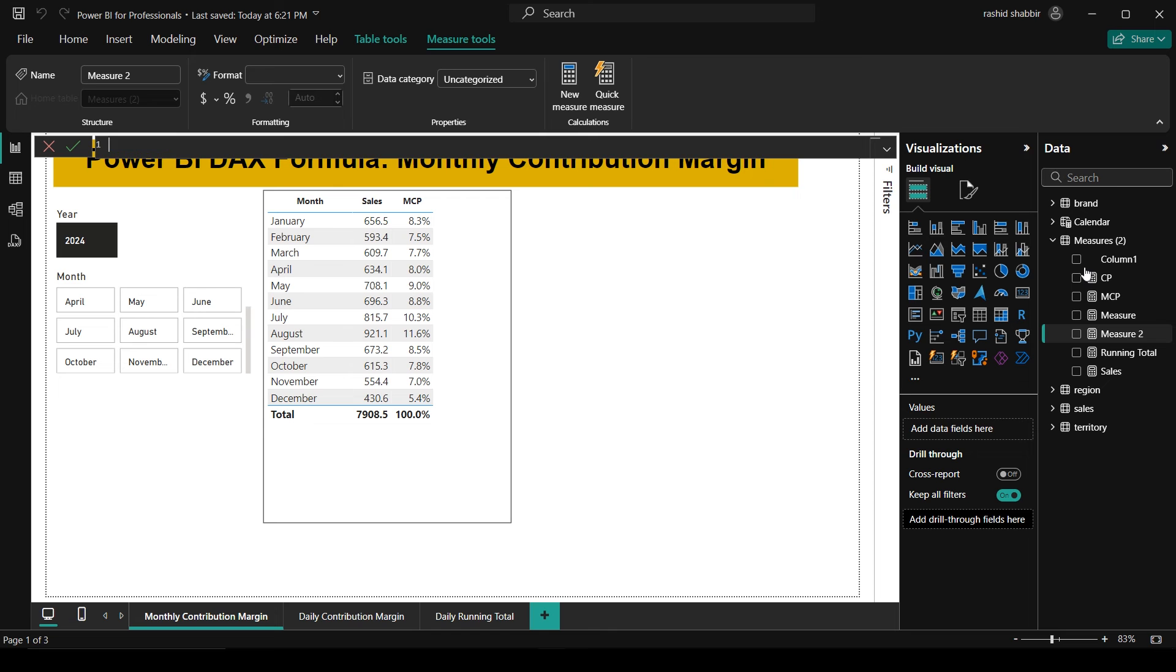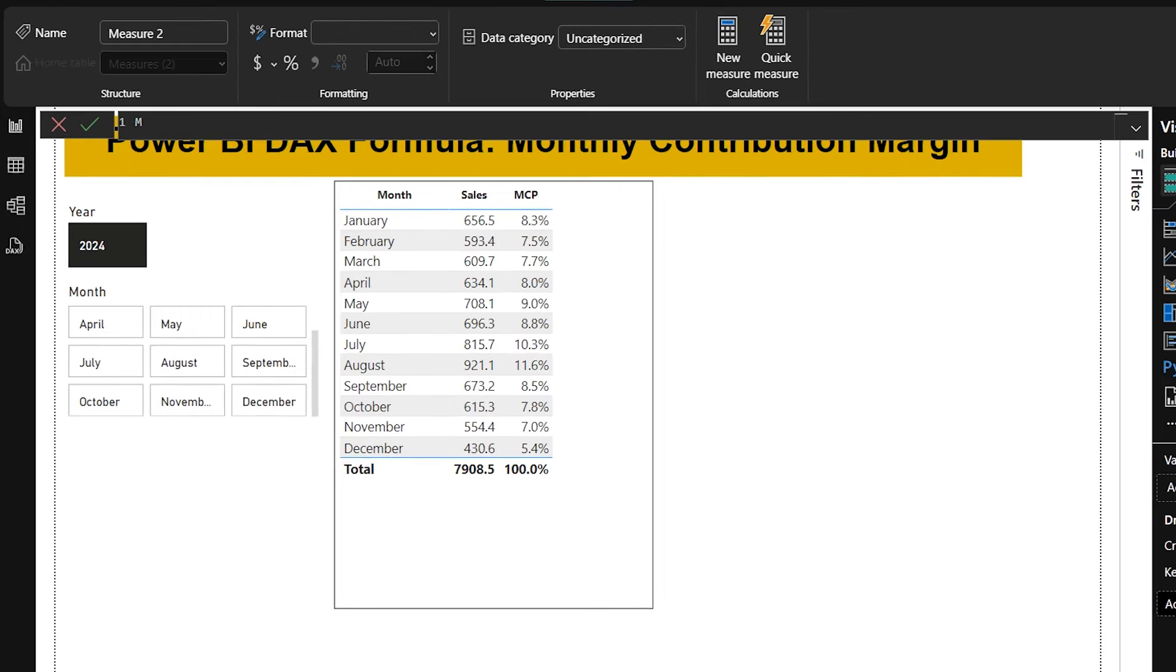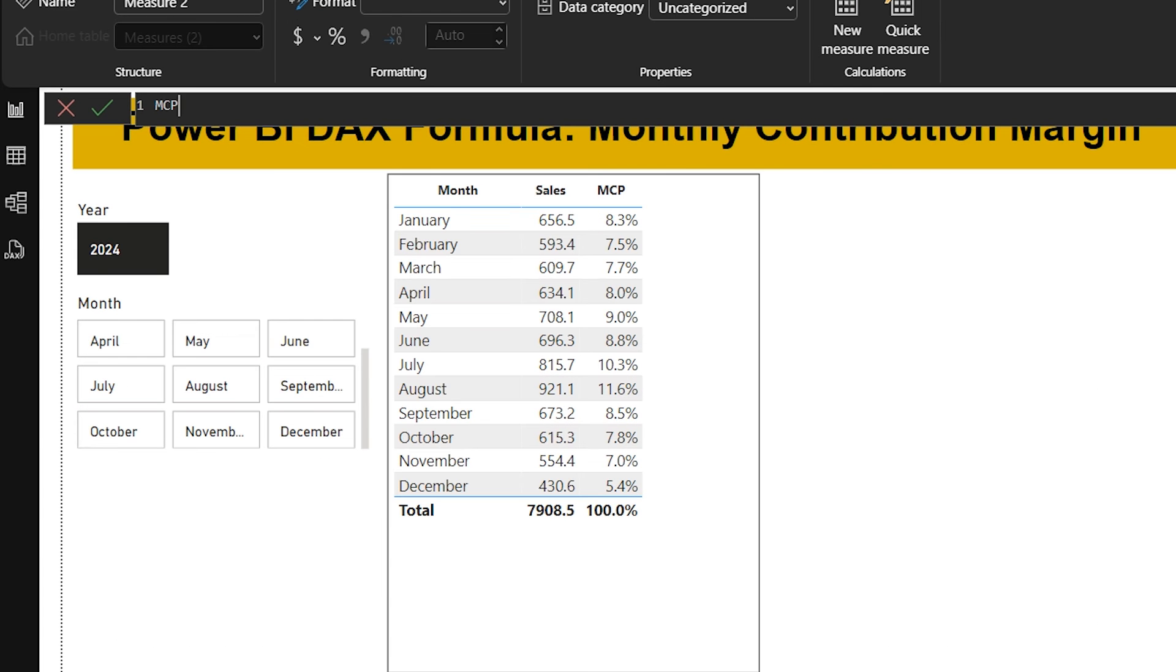VAR s, where VAR is a variable and I'm declaring s as a variable. I'm going to store my calculation in this variable of s. So I'm going to type is equal to CALCULATE.